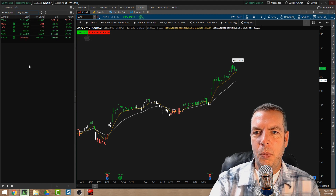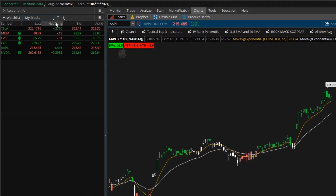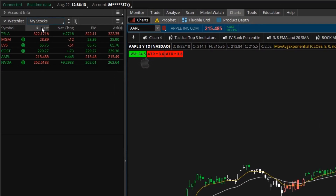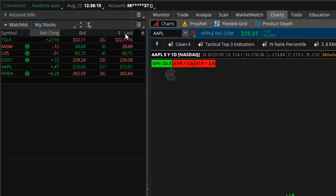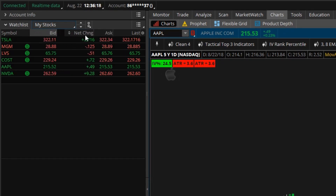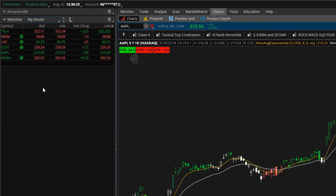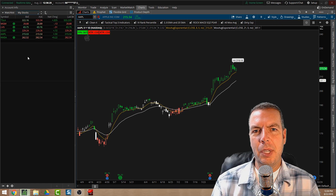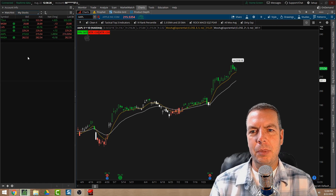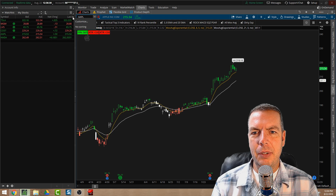One cool feature with the platform is that we can drag and drop these columns anywhere we want. So let's say we wanted to move the 'Last' column over here, move the 'Net Change' over here, and get the bid and ask a little closer to the ticker symbol.